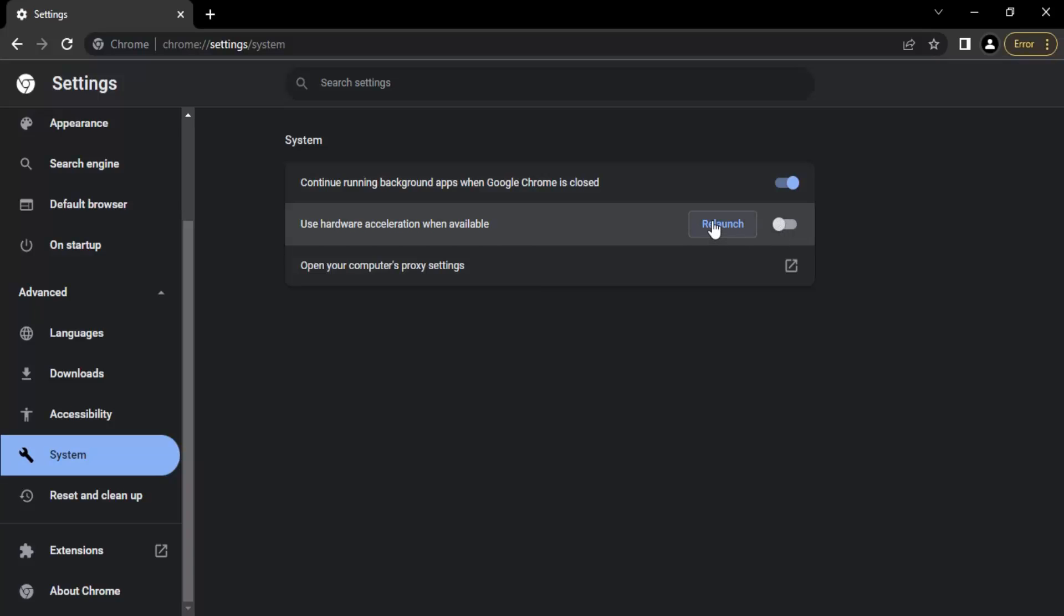Now once you do that, you need to click on this relaunch button so that it relaunches Google Chrome and then the hardware acceleration would be disabled.